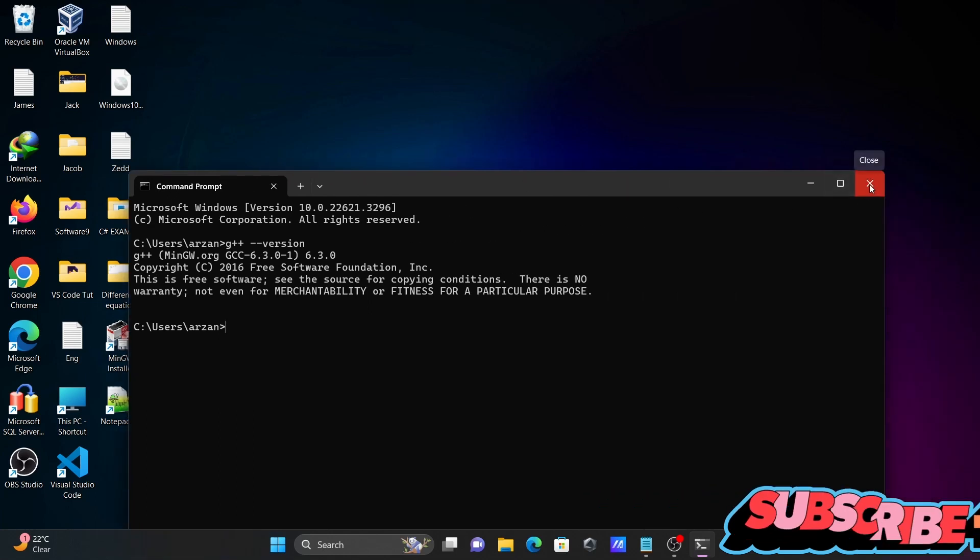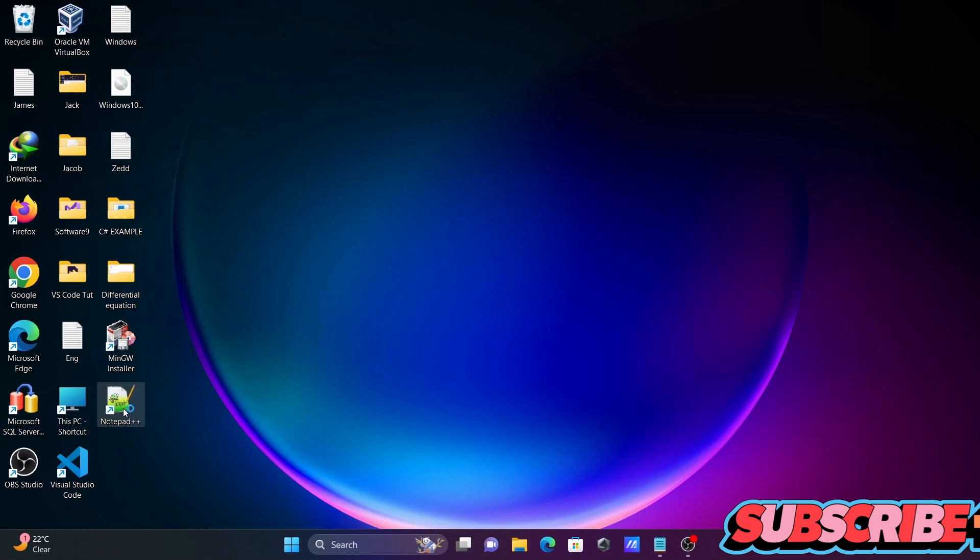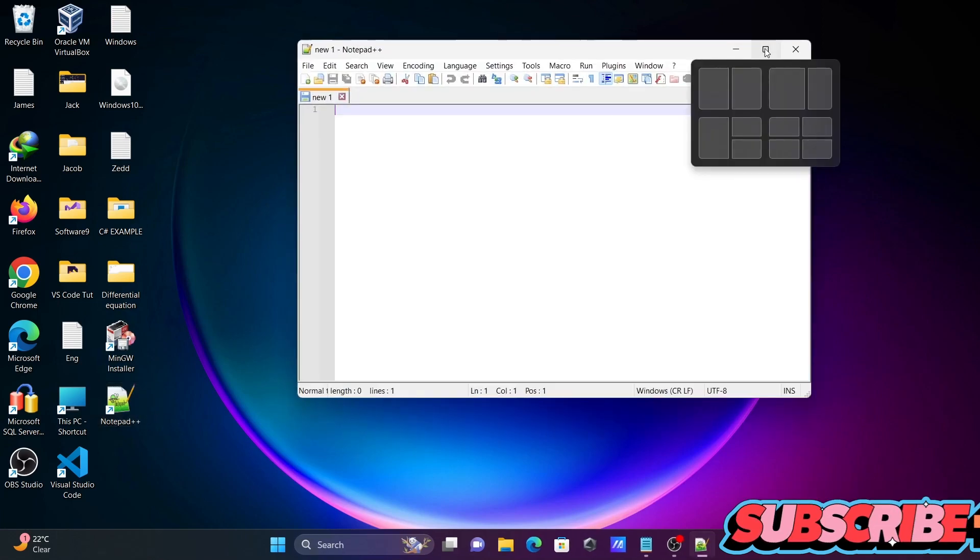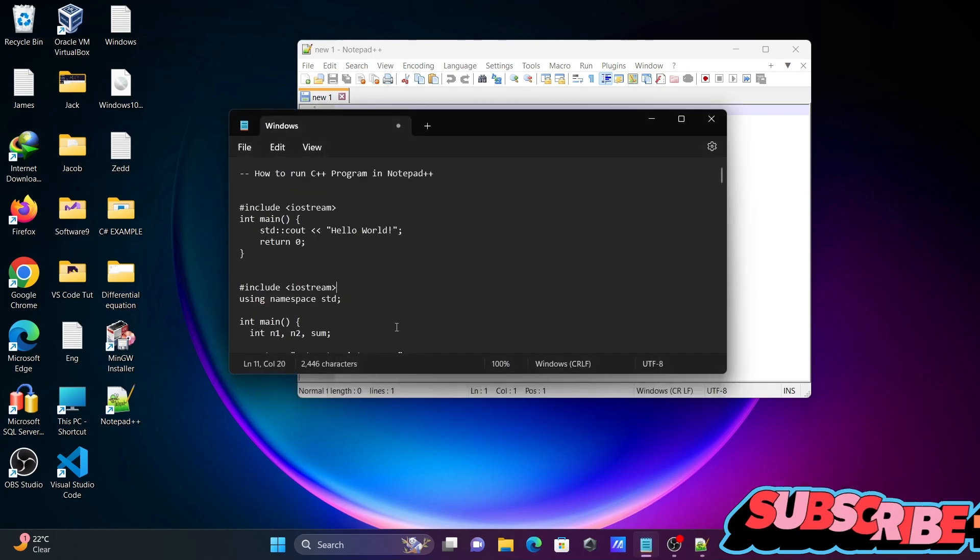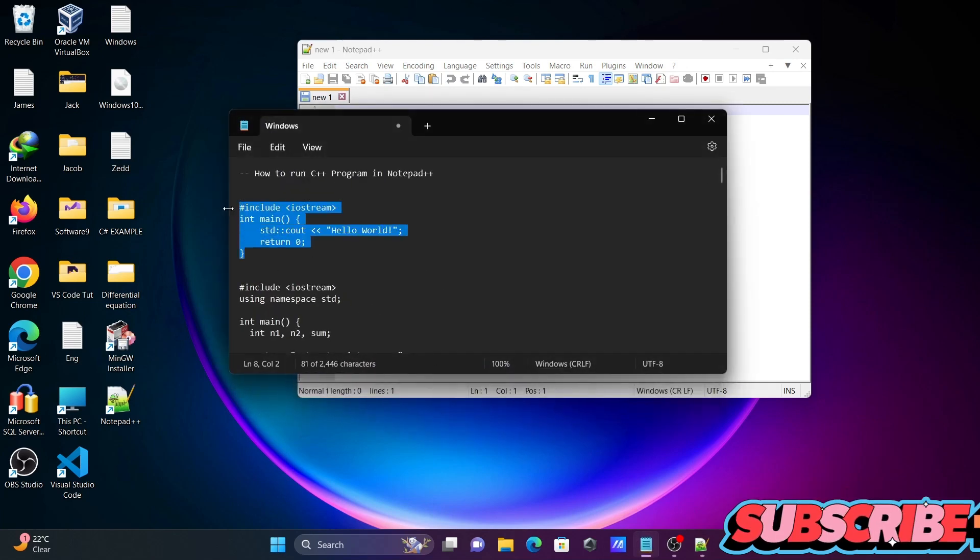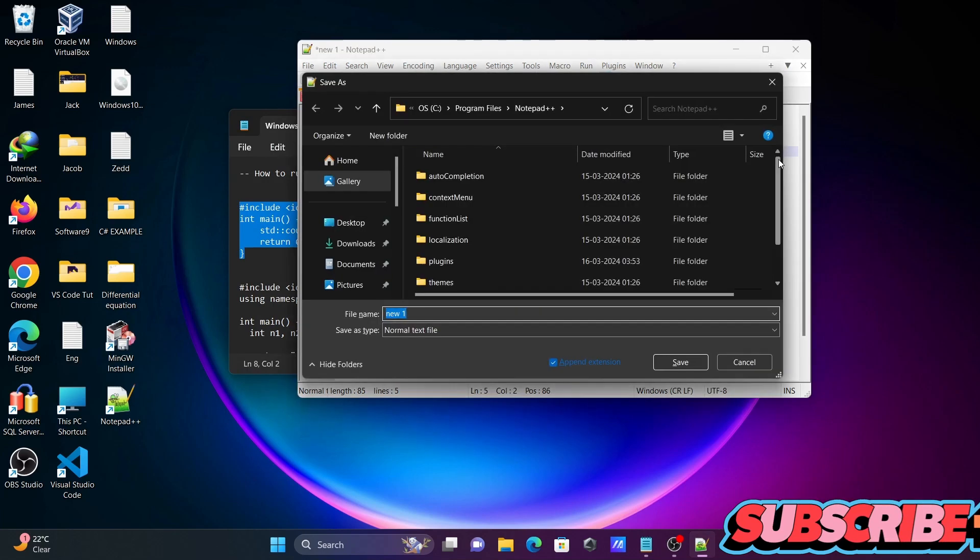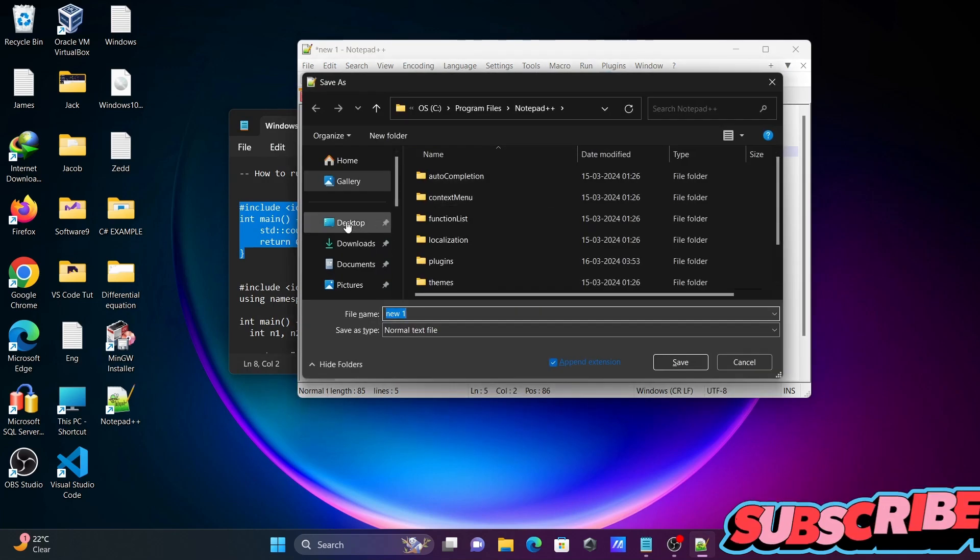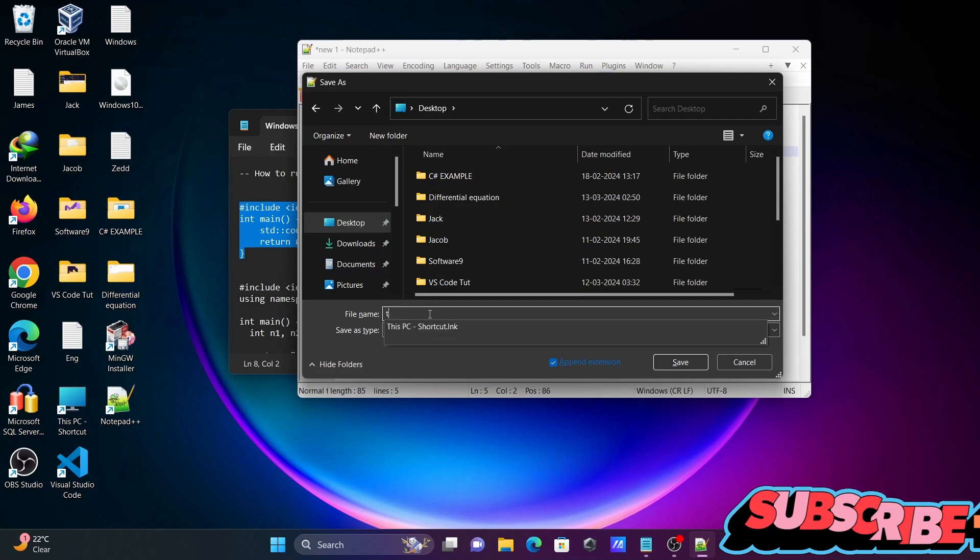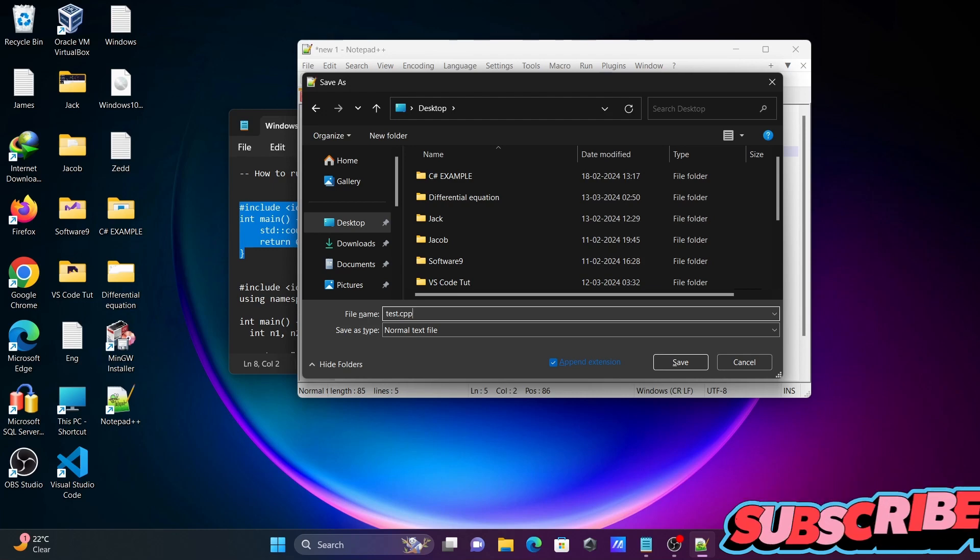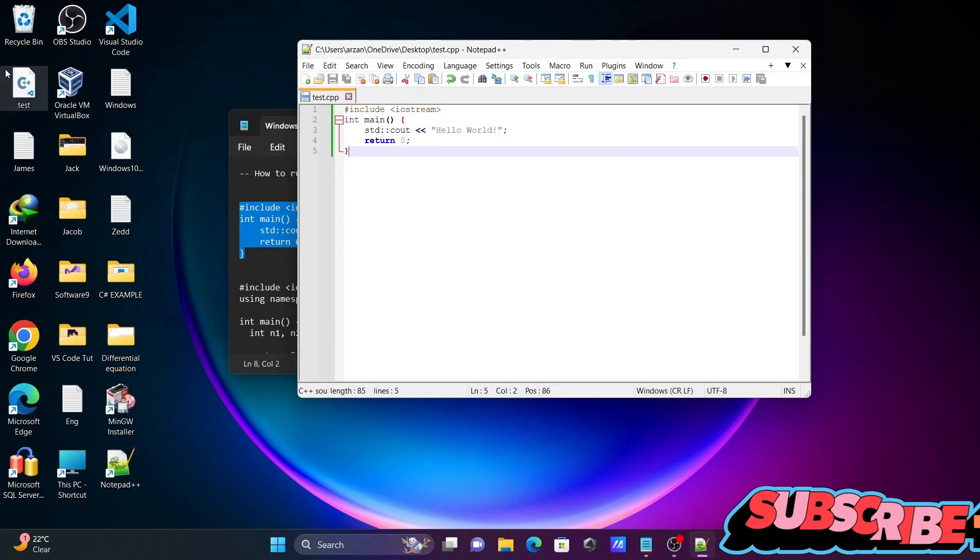So first you need to install G++. After that, let's open Notepad++. I'm going to copy this code and paste it there. Control+S to save, saving on the desktop with the file name test.cpp. For C++ you need to give the extension .cpp. Press Enter and the file is created.